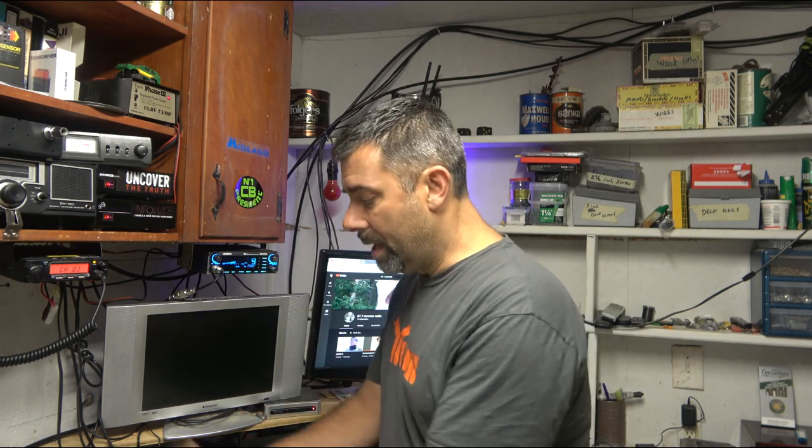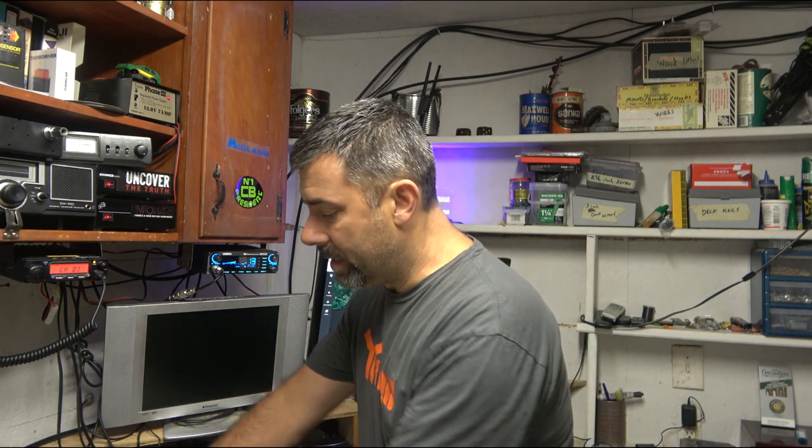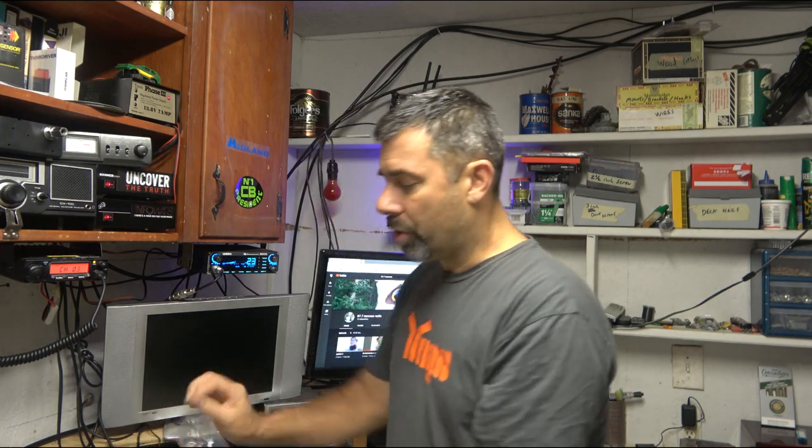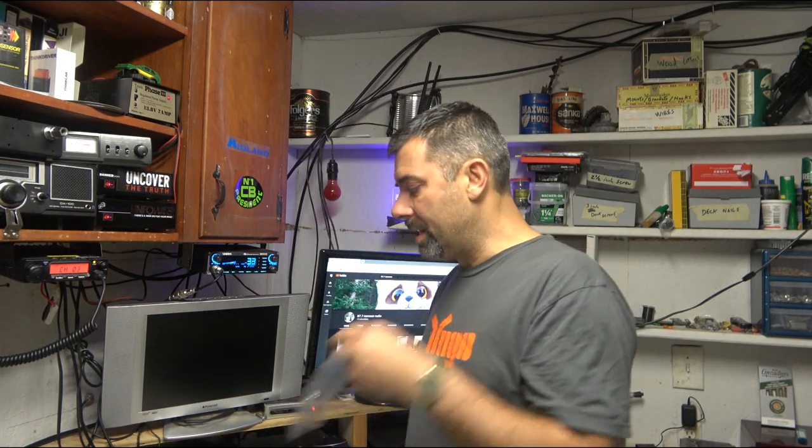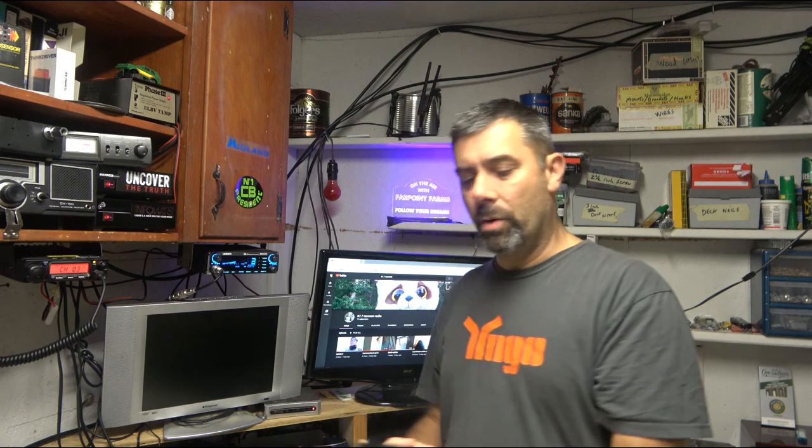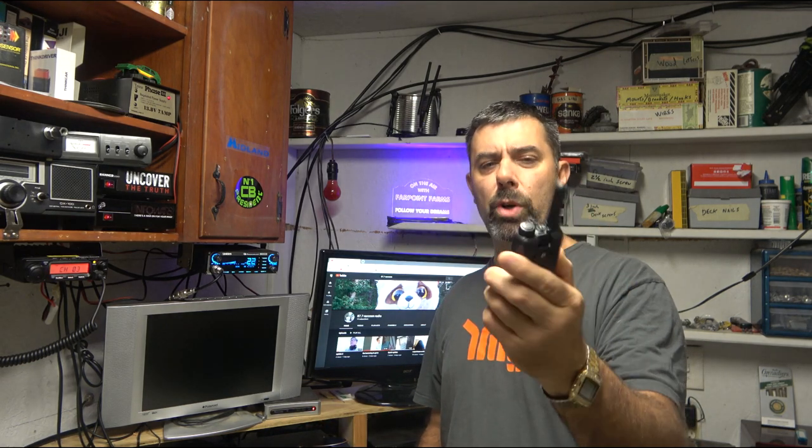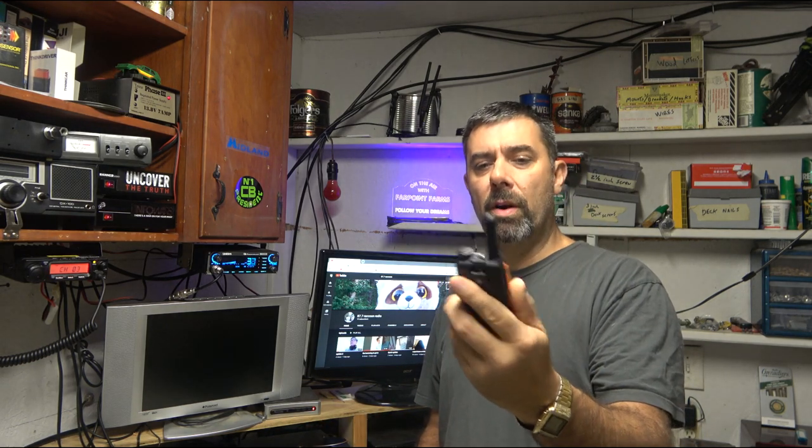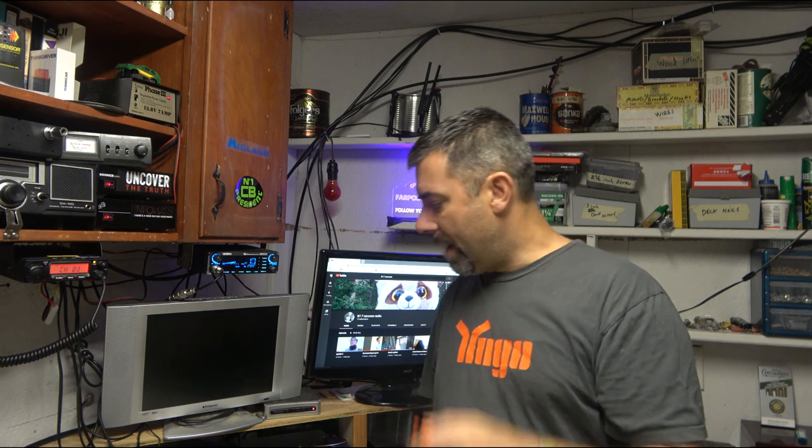But also, I'm going to be sending him a set of these Retrovis or Retrovis. I did a review on these a while back. These are 2-watt, I think, GMRS radios. So he's going to have a set of those to play with. So he's going to have some stuff.